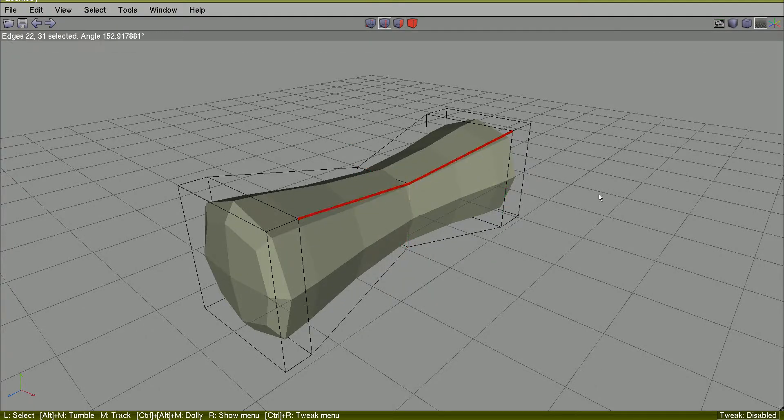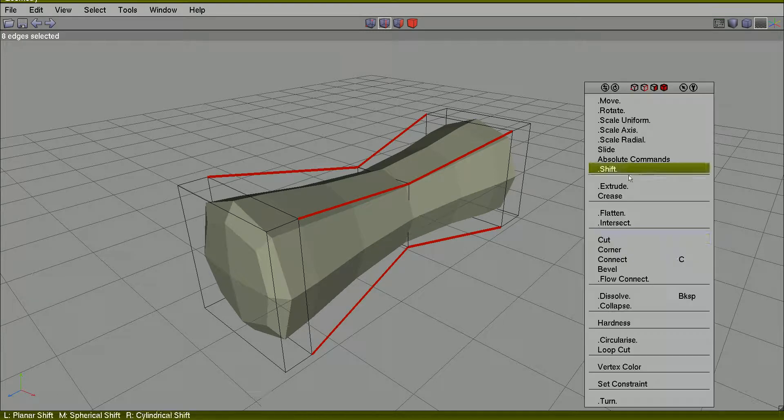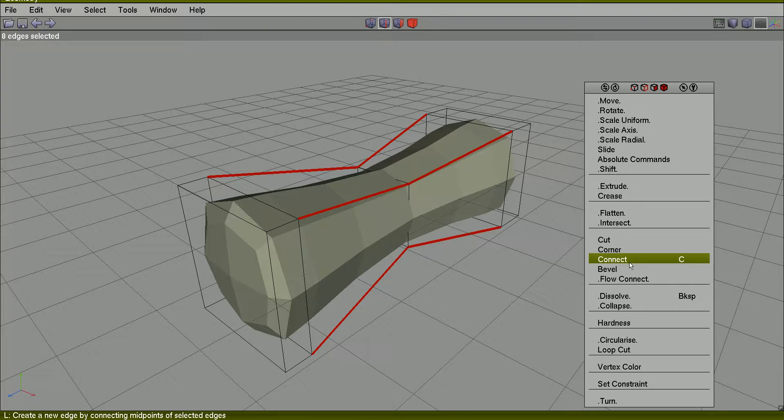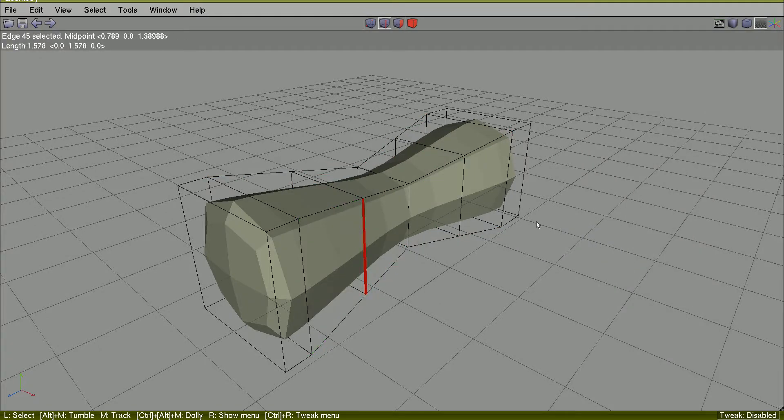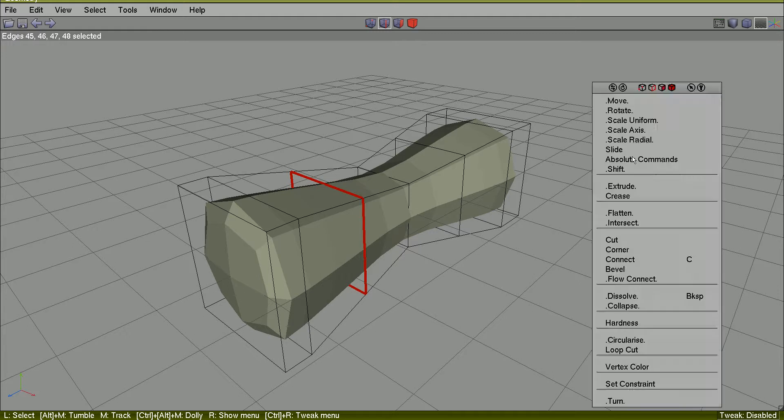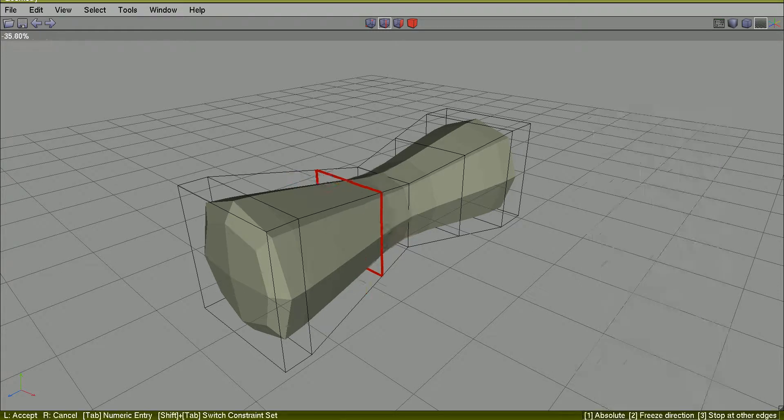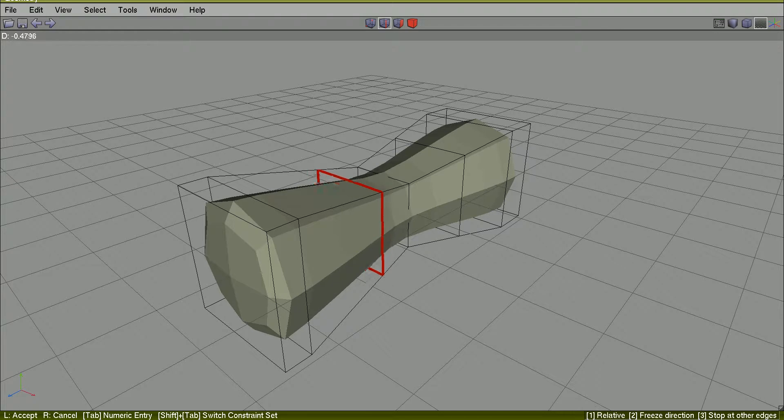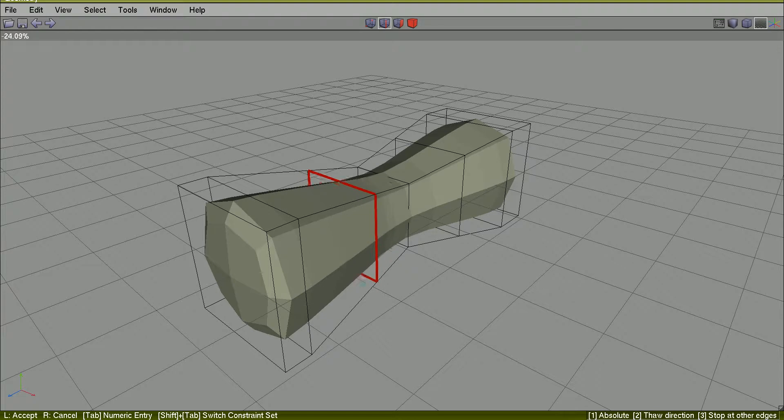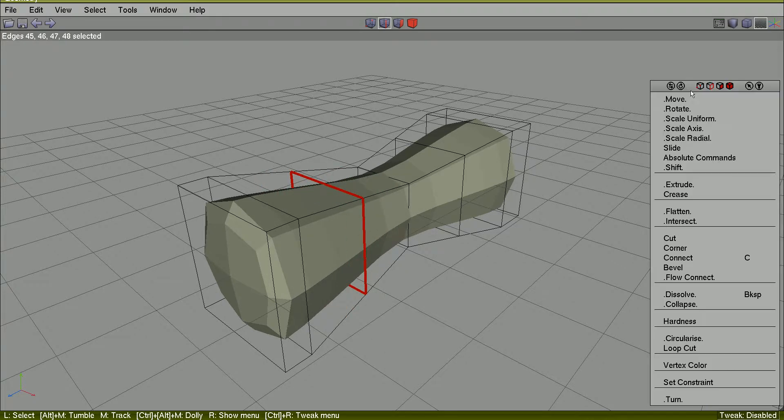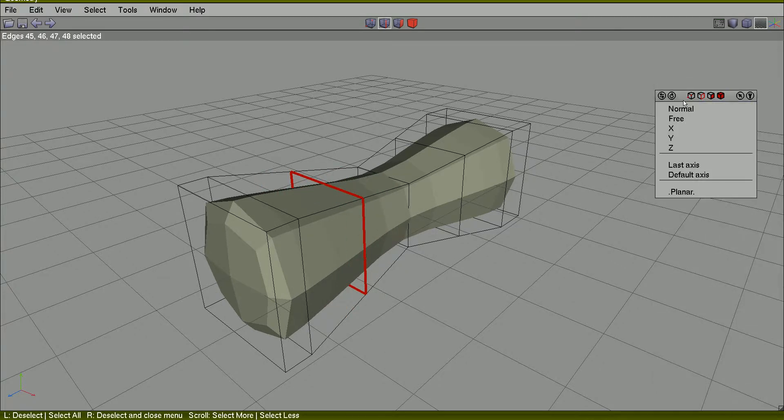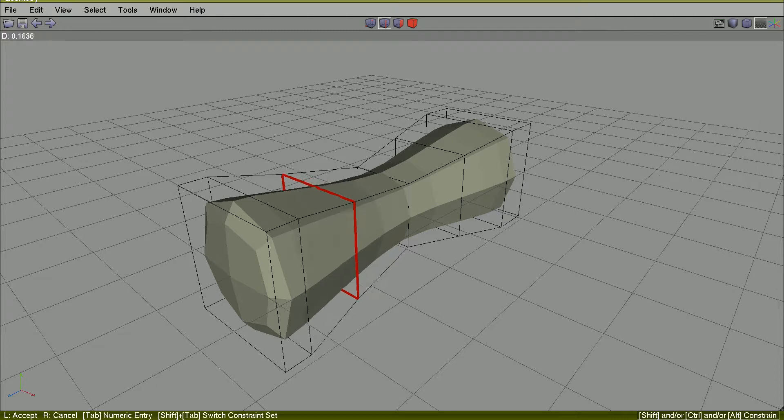I will select those edges and by hitting G select the entire edge ring. And by hitting C to connect it, I will select this edge ring, L to select edge loop, slide it, I will slide it in the direction, I will move this along the axis.